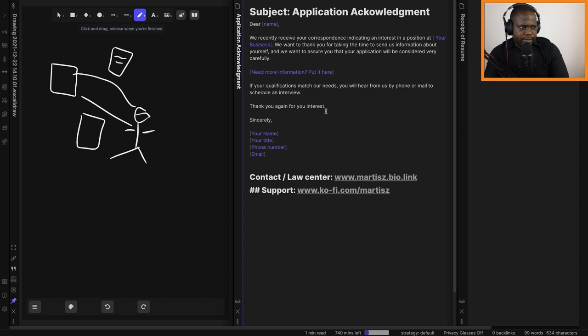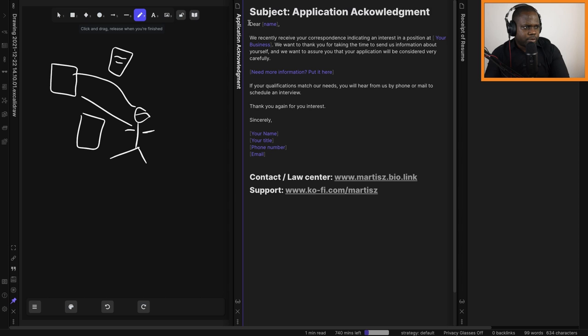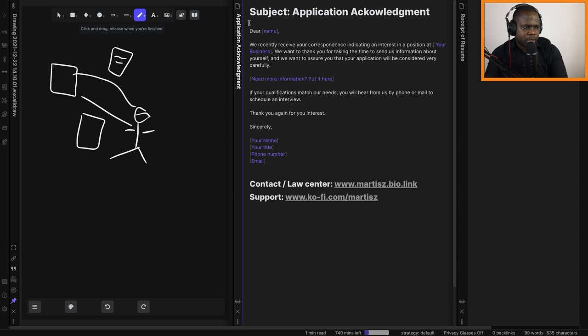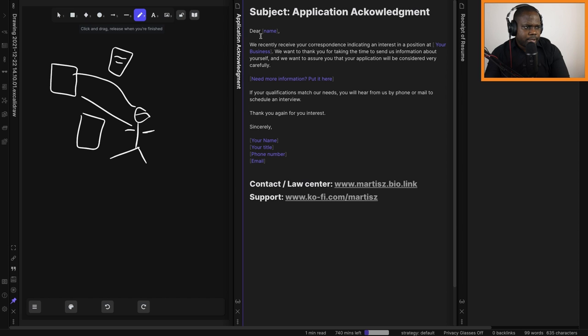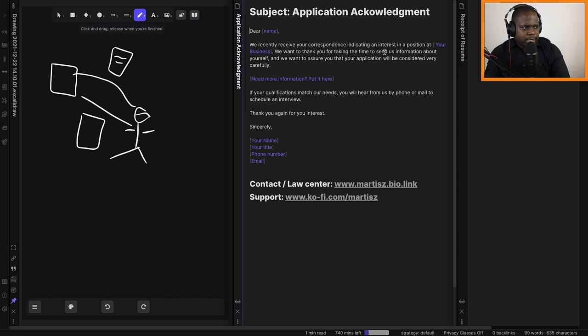Okay, so here you can see the letter. We start with the subject 'Application Acknowledgement,' and then 'Dear.' We recently received your correspondence indicating an interest in a position at our company. We want to thank you for taking the time to send us information about yourself.